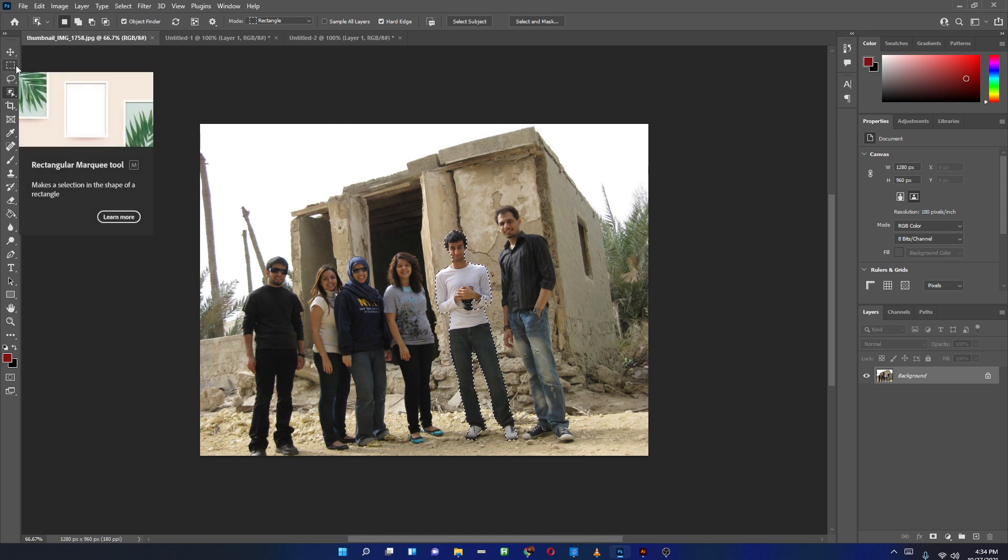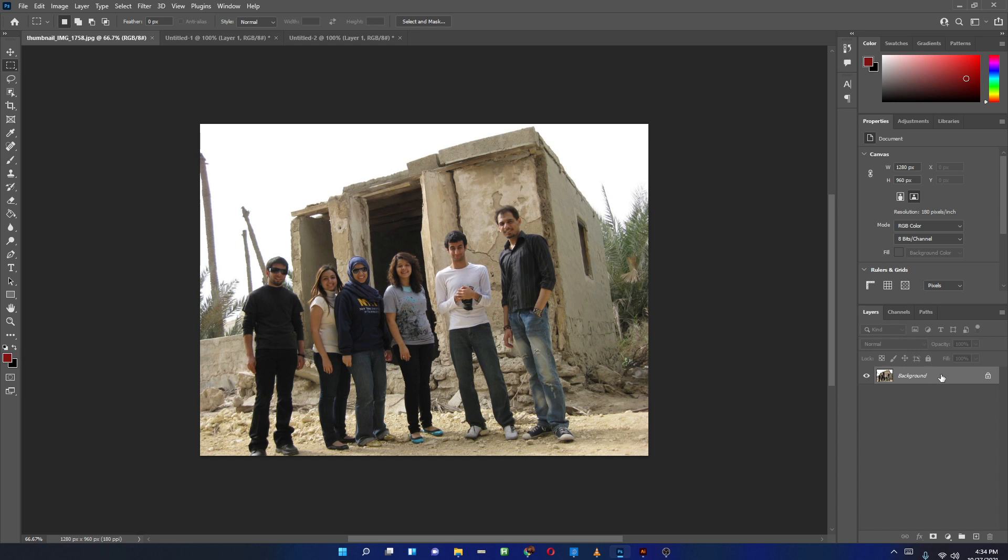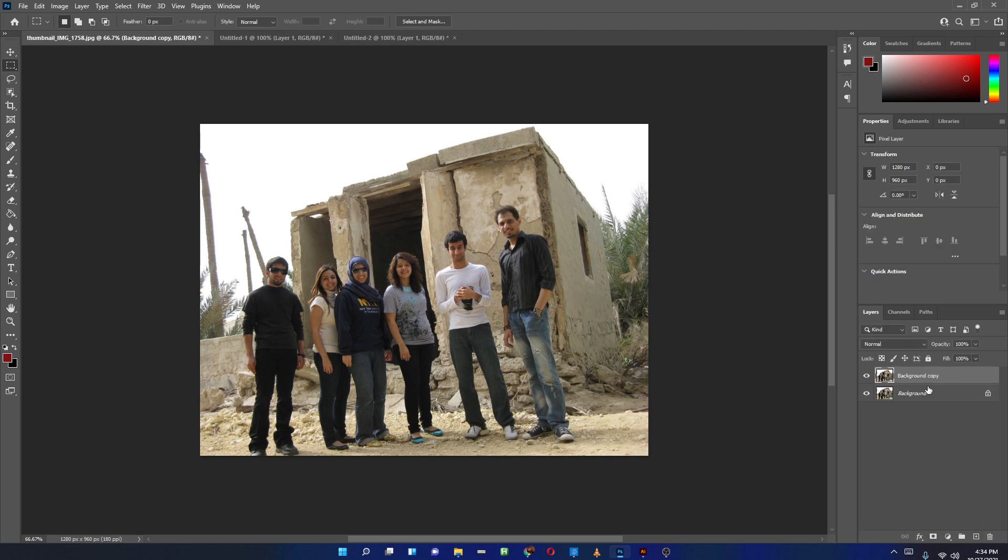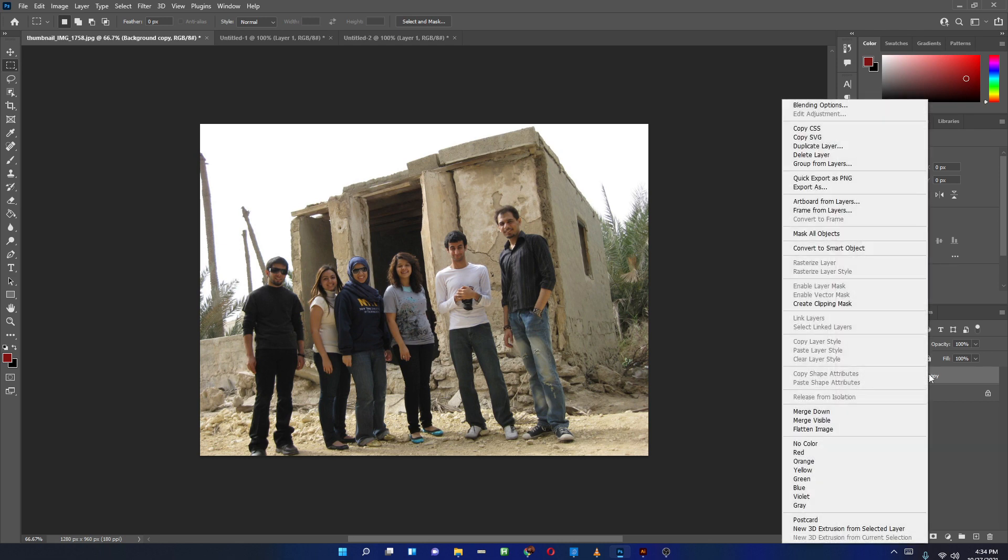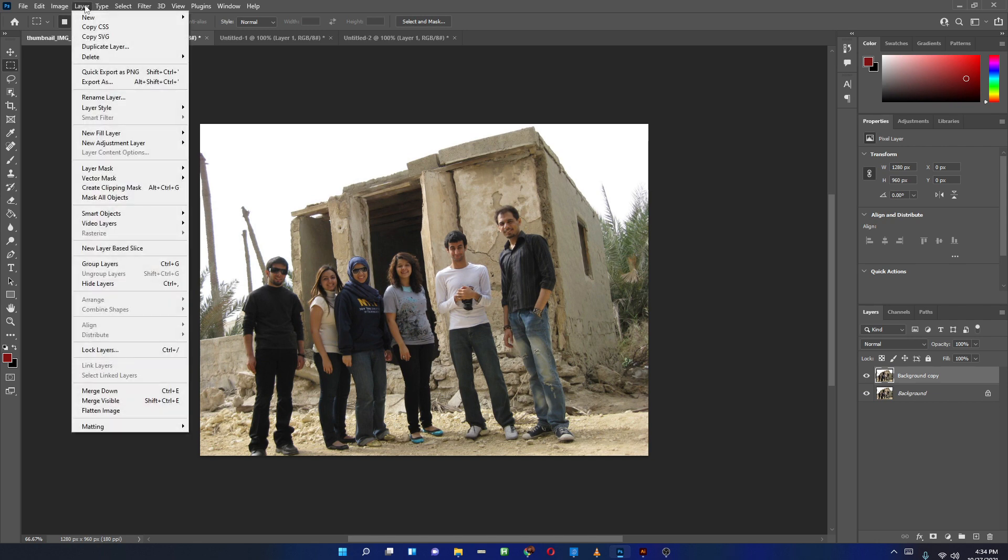Now next, we have the new masking option. Once you have your background here, let's make a new layer, like duplicate this layer. Right-click over here and I have an option called Mask All Objects. You can get it from the top menu. You have here in the layer Mask All Objects, and right-click same thing.